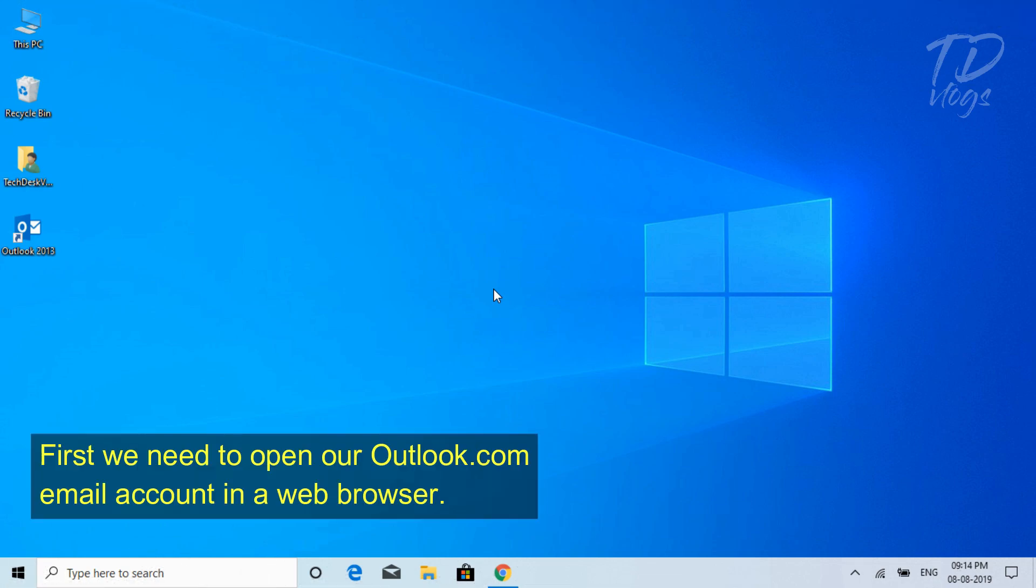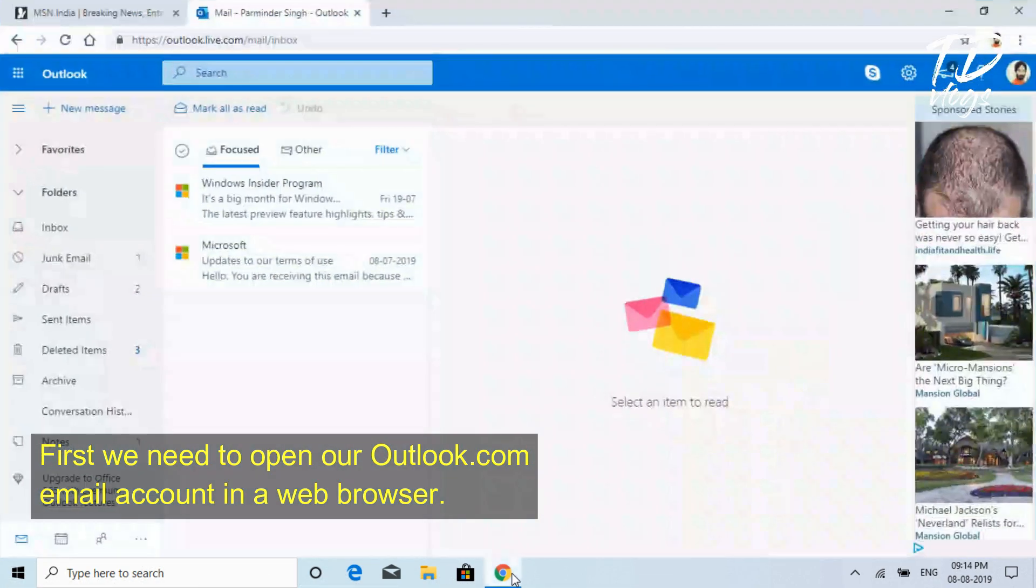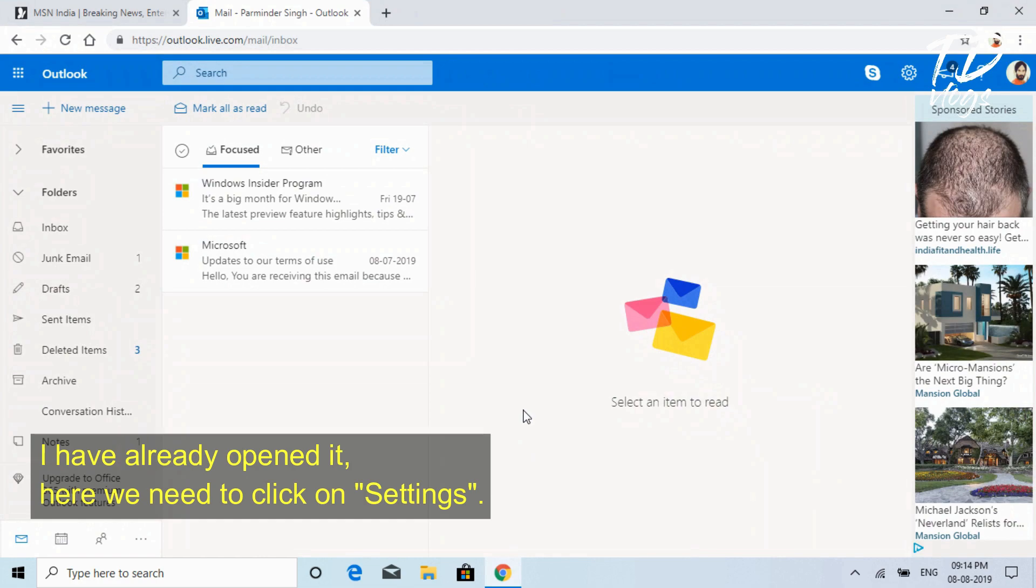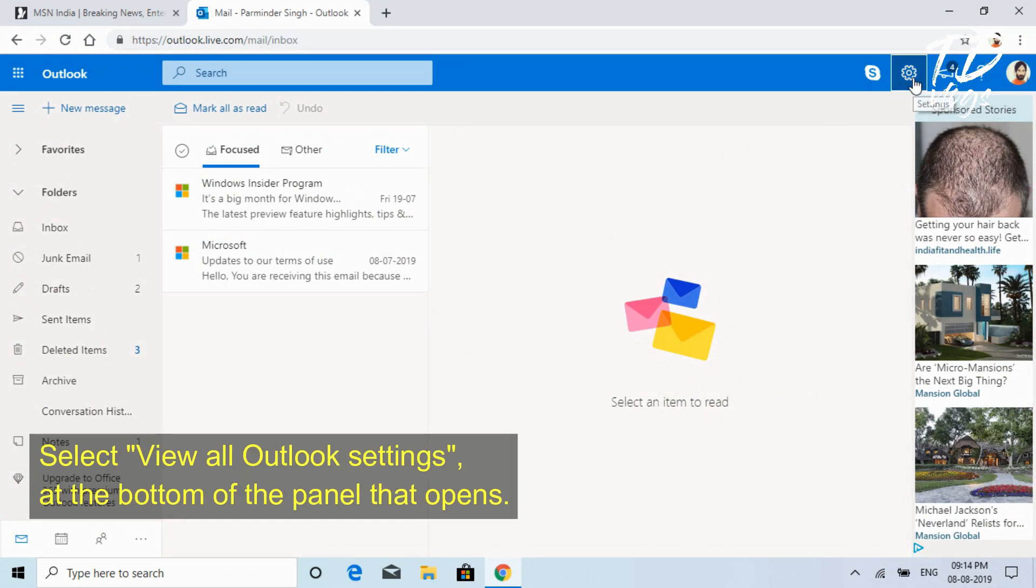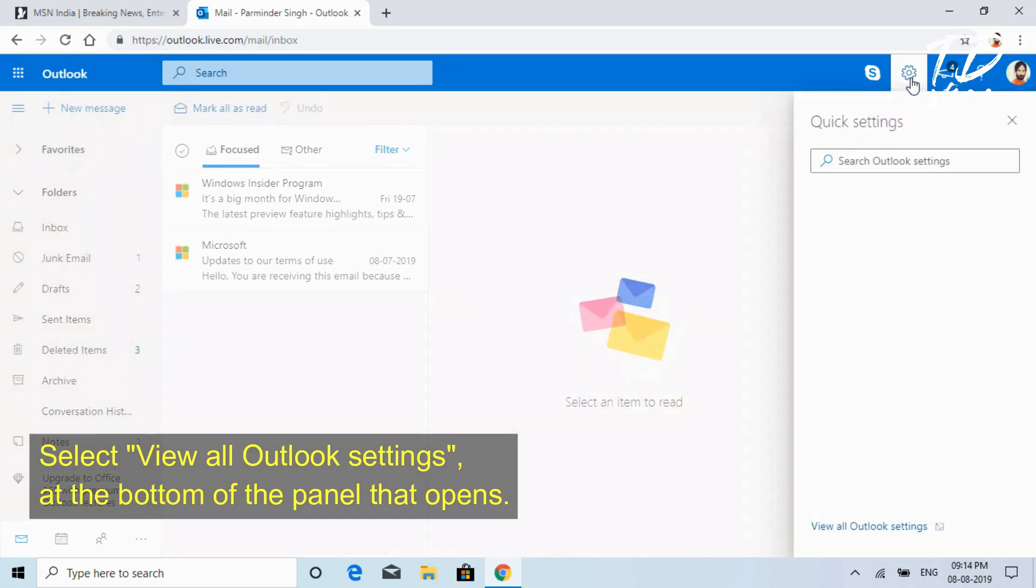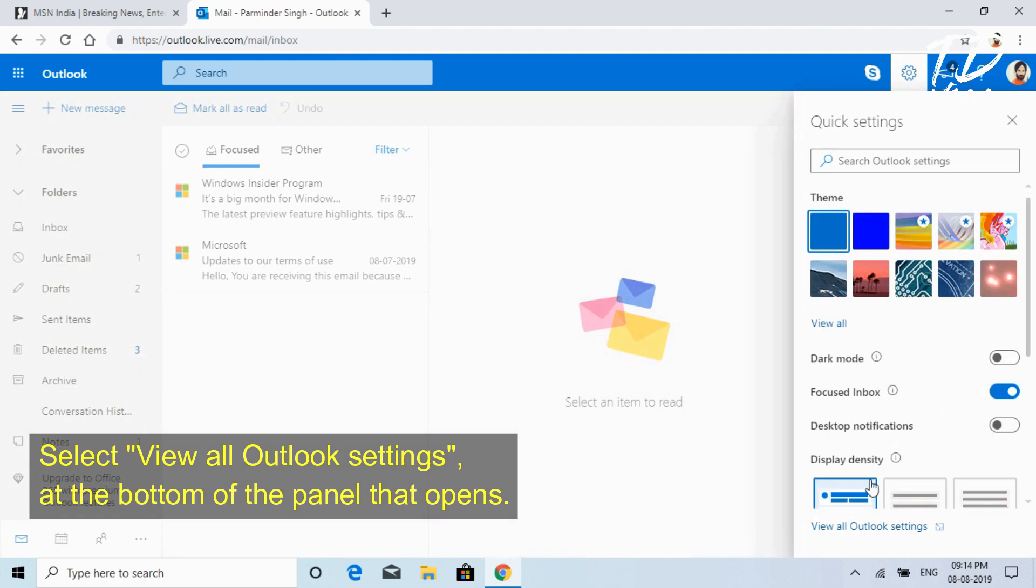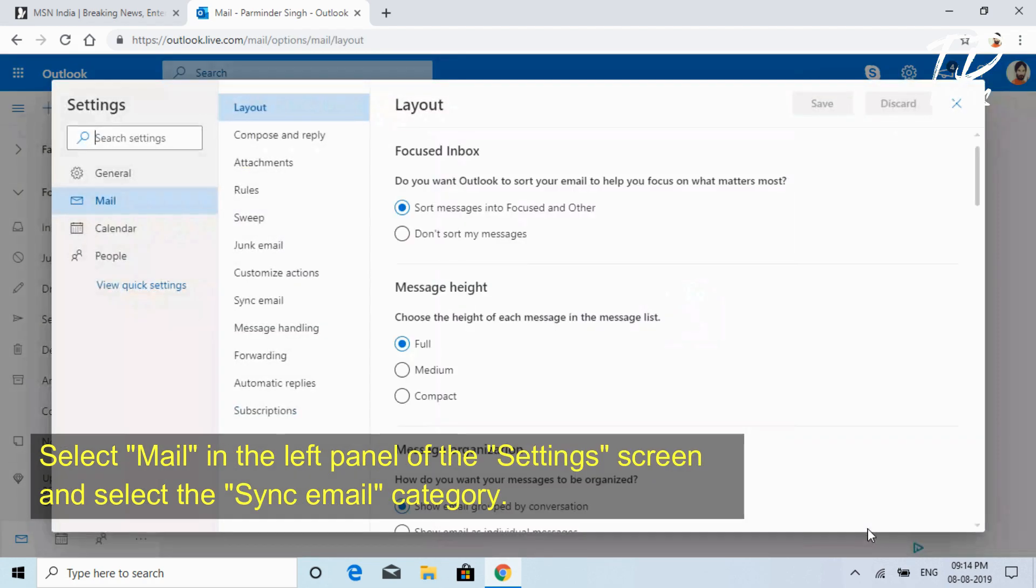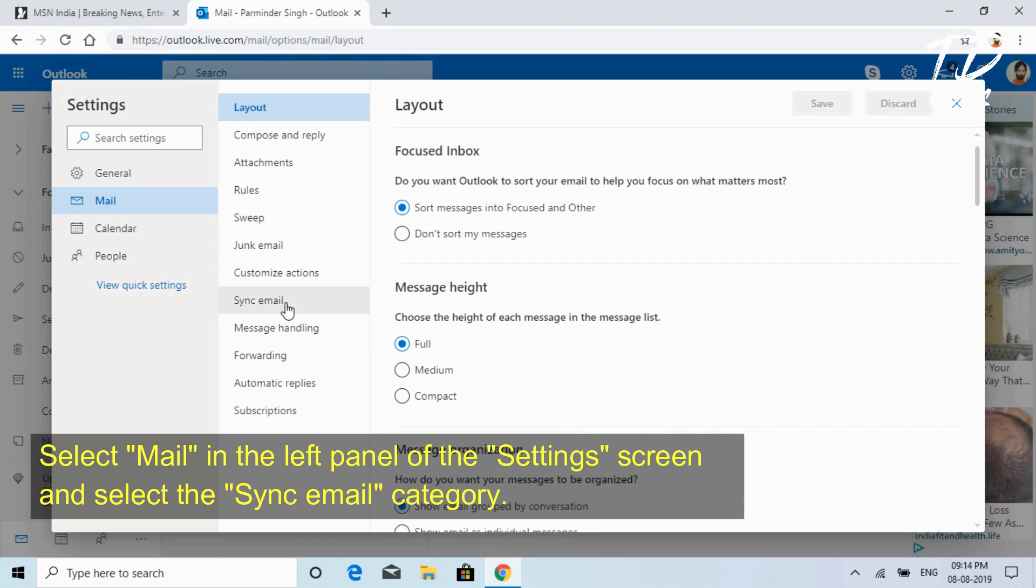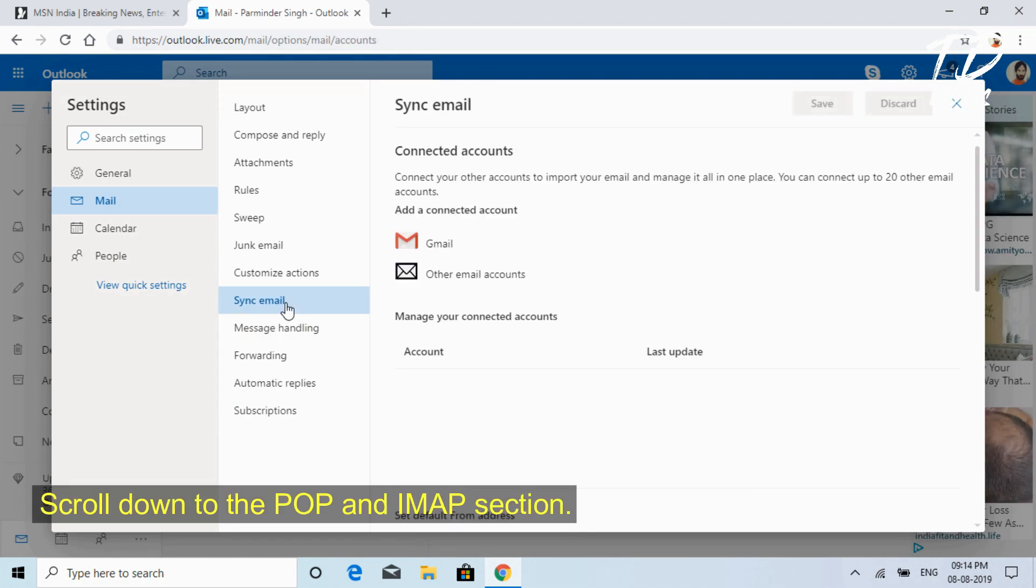First, we need to open our Outlook.com email account in a web browser. I have already opened it here. We need to click on Settings, select View All Outlook Settings at the bottom of the panel that opens, select Mail in the left panel of the settings screen, and select the Sync Email category. Scroll down to the POP and IMAP section.